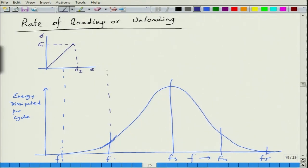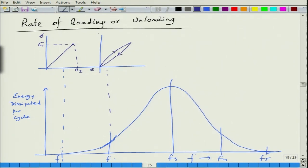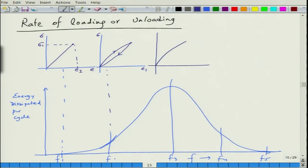When you go to a slightly higher frequency region, your loading rate is faster and as a result strain is not able to keep up with the stress. As a result you obtain a certain amount of hysteresis. When you go to very high values of frequency, in all these cases the strain achieved is E_i. You go to E_i and your hysteresis increases, leading to maximum energy dissipated.